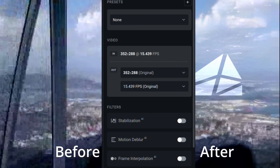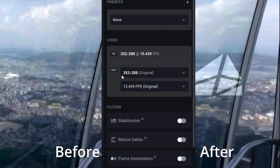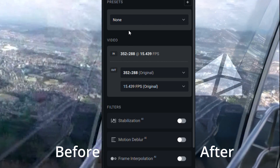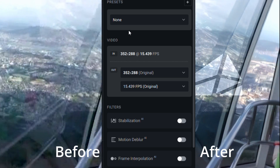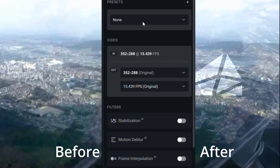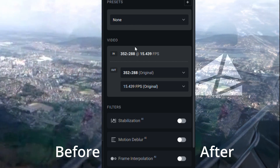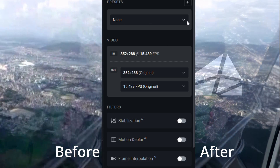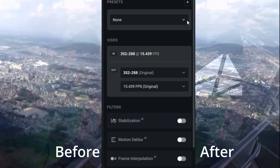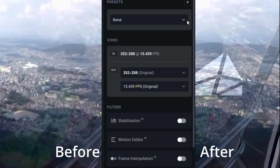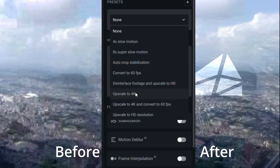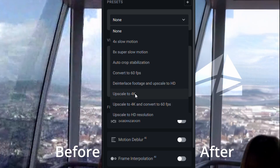I settled on upscale to 4K presets and the Proteus AI model with auto parameters, and finally exported the video into MOV format. On the left is my old video and on the right is the video created using the Topaz Video AI software.